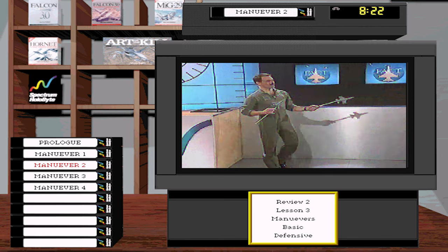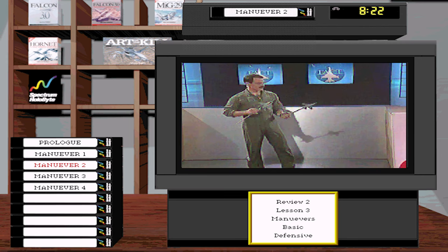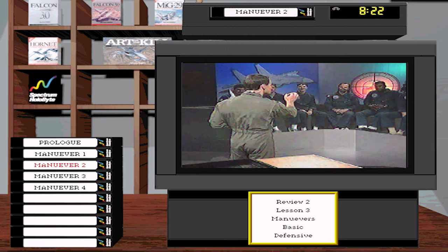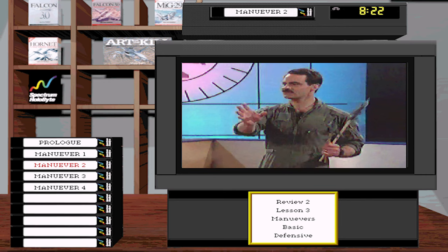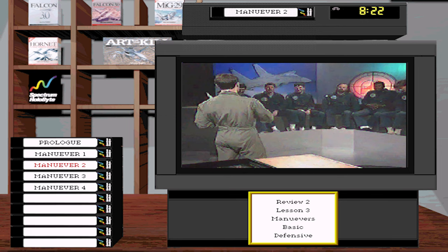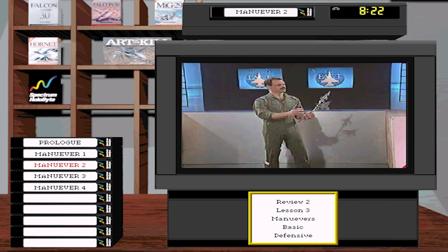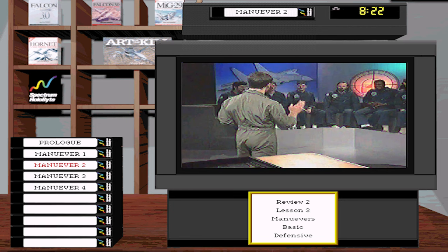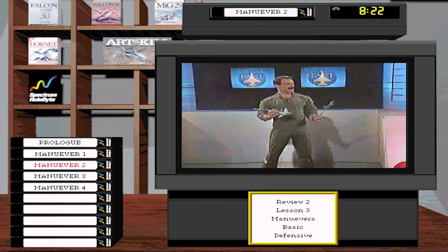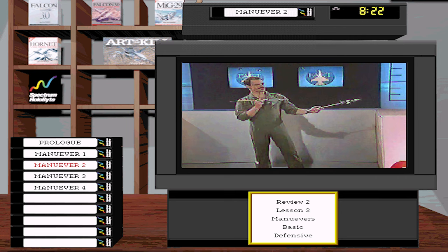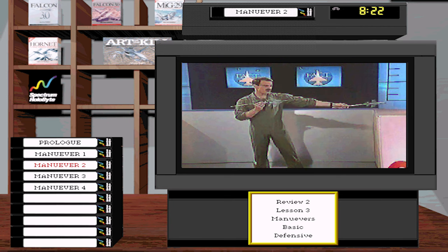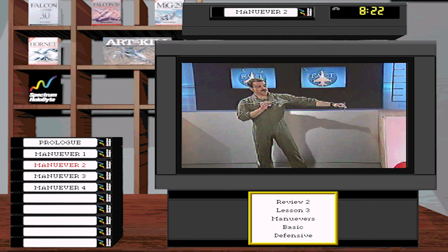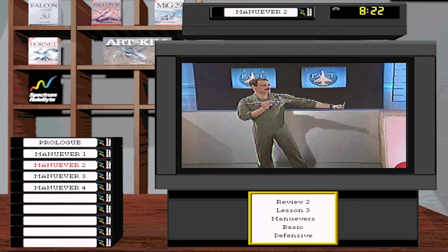What happens when the bandit doesn't start at 2 miles? I know you're waiting for me to tell you the maneuver — the move that makes him fly out in front. There ain't no such maneuver. If you against your clone — your clone starts behind you at 6,000 feet, you both do everything right, lift vector on, corner velocity, pull — your clone is going to be in your chili in no time. There is no move.